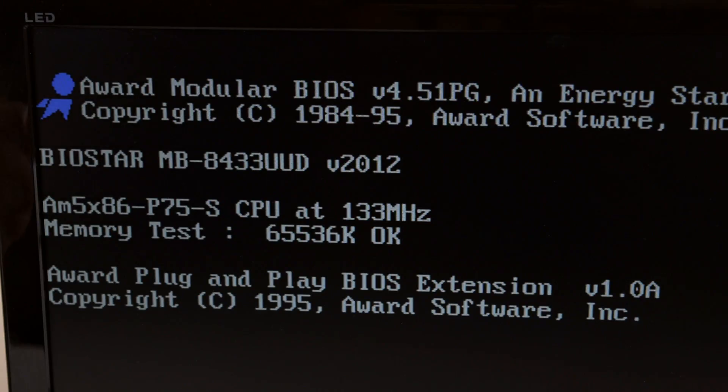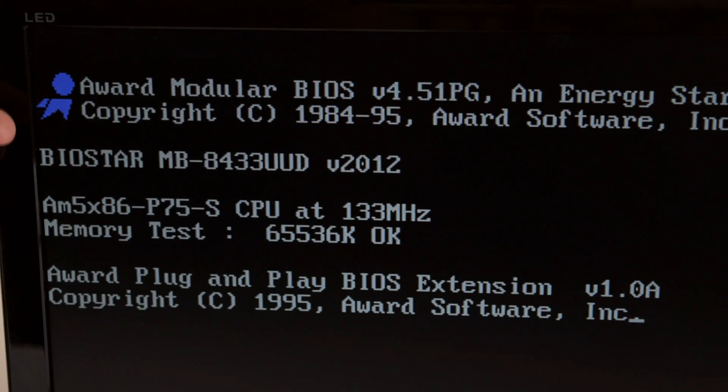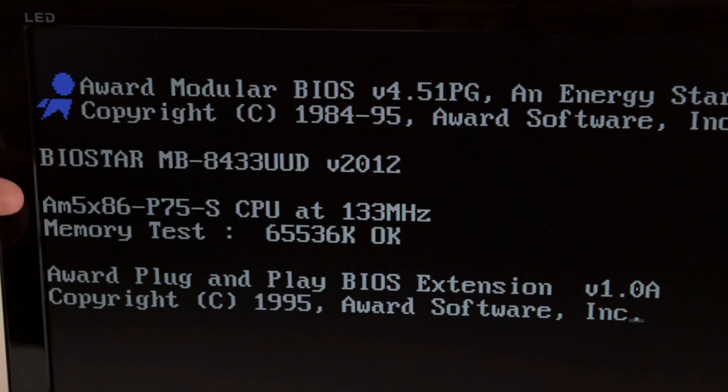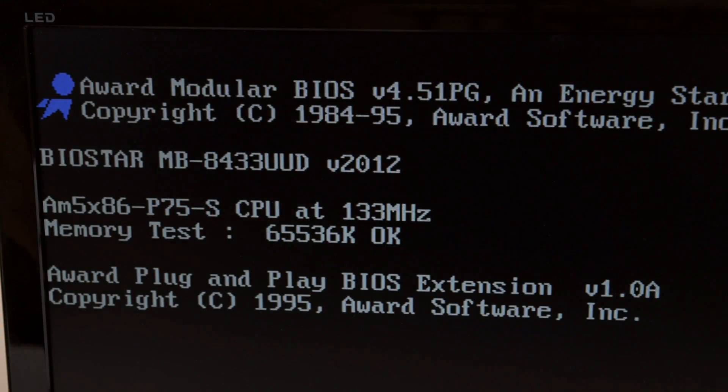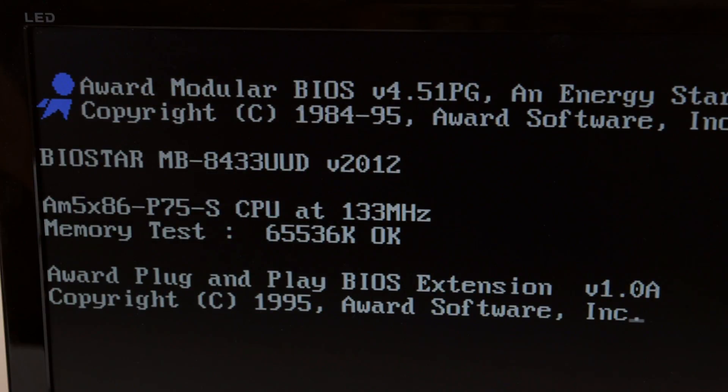And here we have the BIOS POST screen, this is our motherboard, the AM5x86 running at 133MHz and 64MB of RAM.